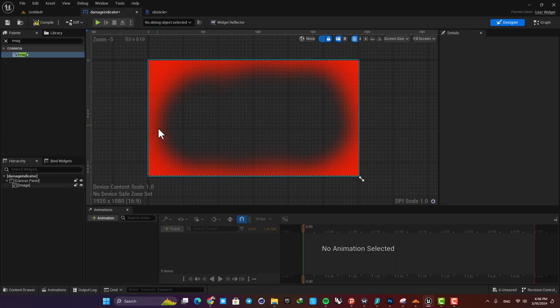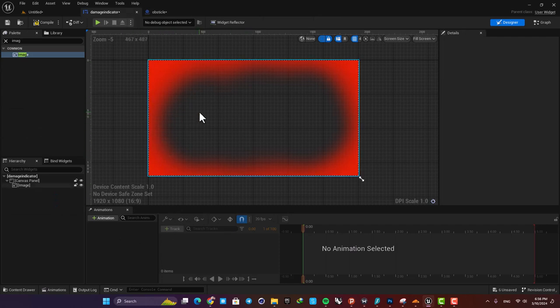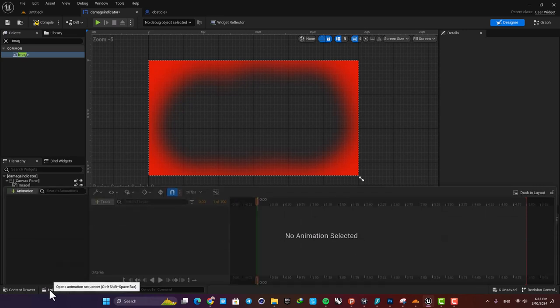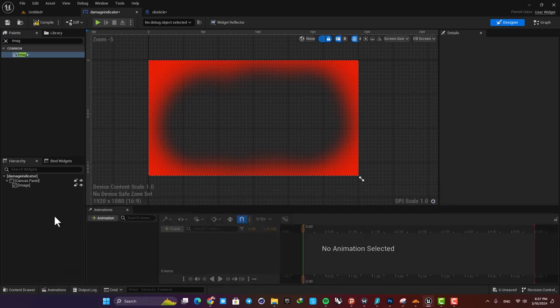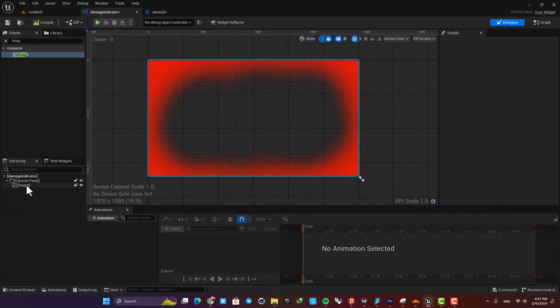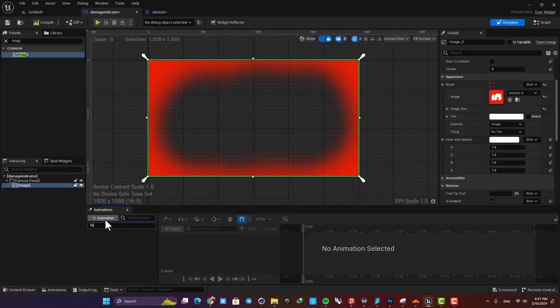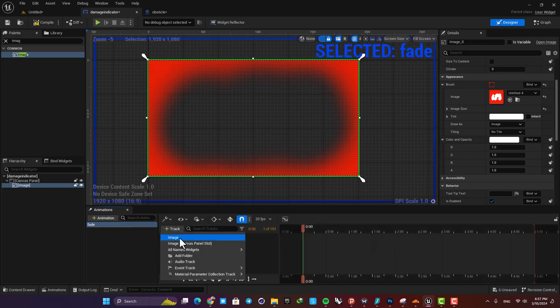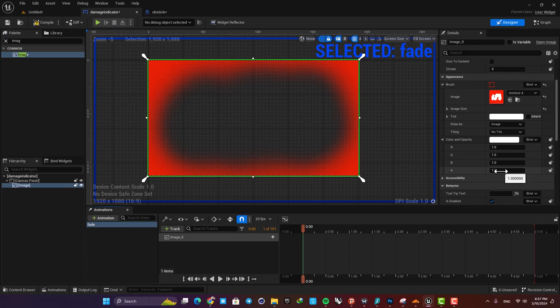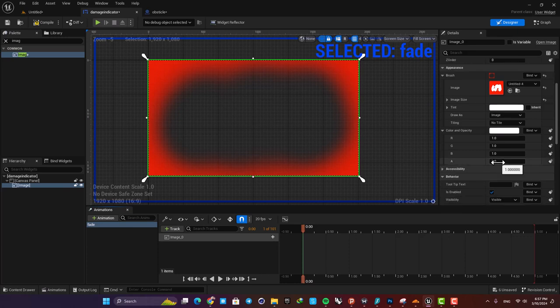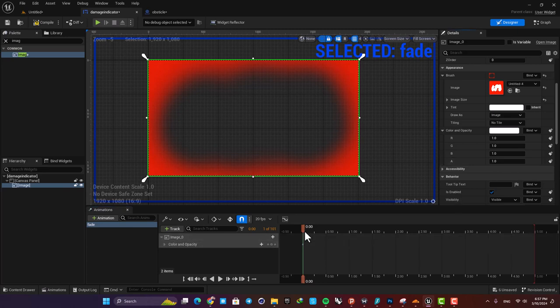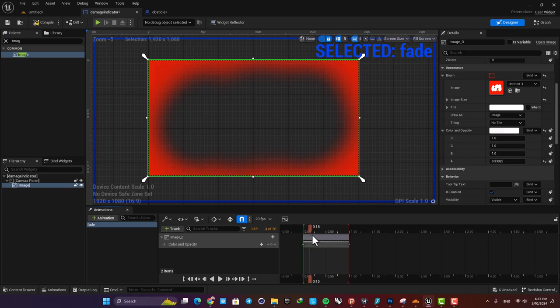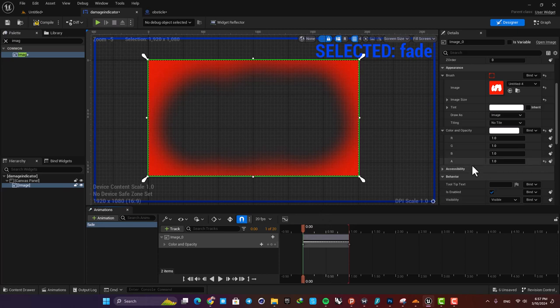So let's go back to the widget blueprint. And here create an animation for this image. If you don't have this animation tab here, just select this button and you will have it right there. Okay, now select this image, hit animation, and create a new animation. Let's name it fade and select it. Hit track and select the image. Now we are able to create a fading animation for this image using this opacity value. Here we want it to go from one to zero, so let's add a key when it's on zero, and then after one second we want it to go to zero. So add the key again, and here we have this animation. This value is the opacity of the image and it goes from one to zero after a second.